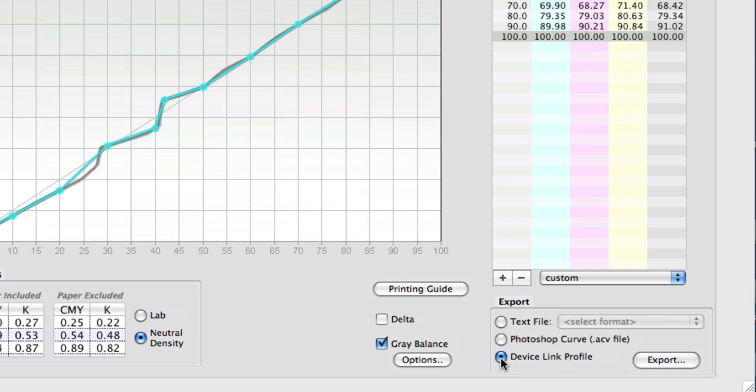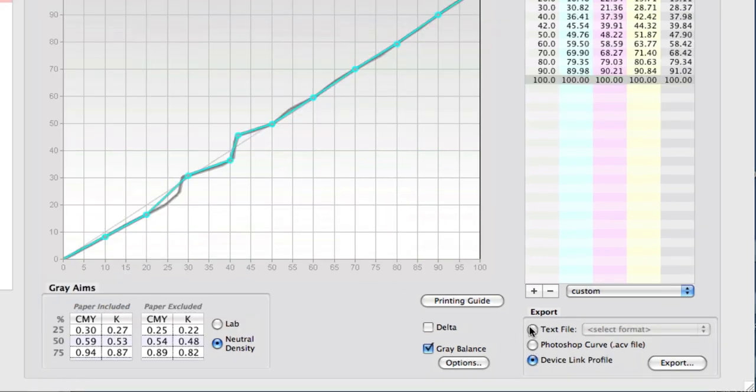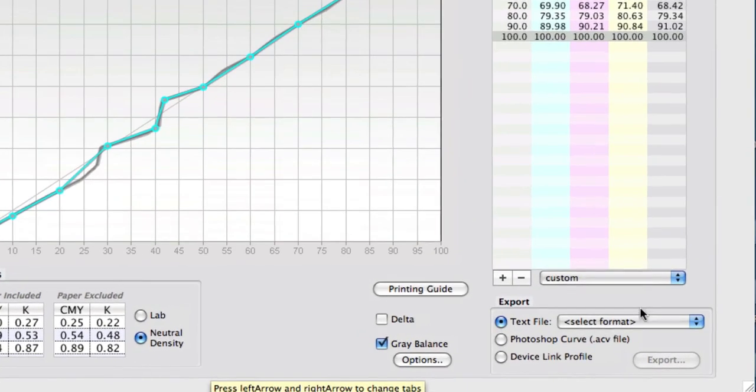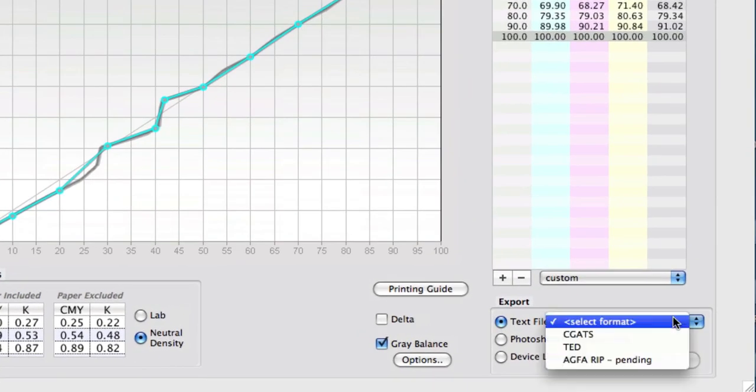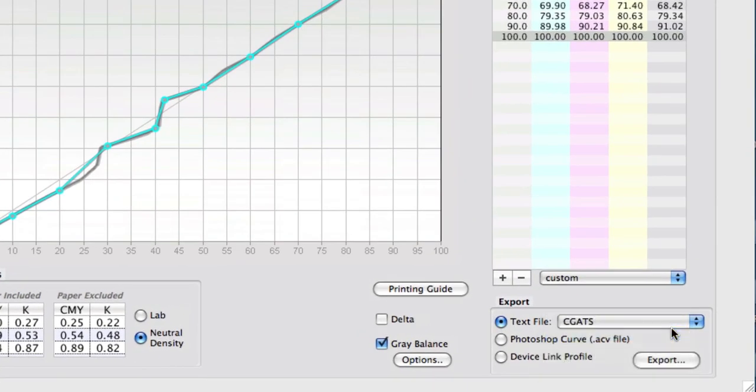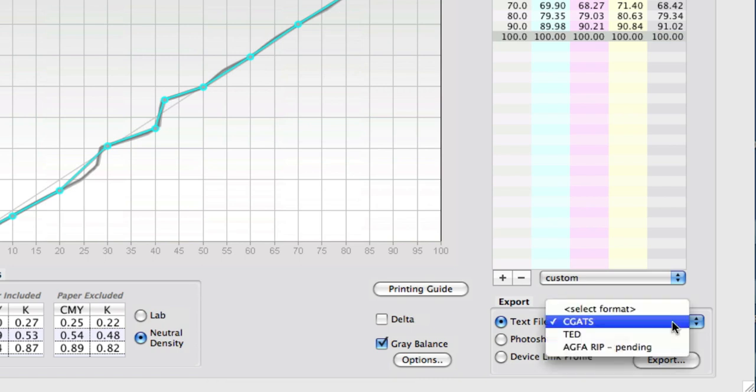So that you could learn and watch the corrections take place without actually having a press and the expense and delay of all that sort of stuff. So it could be useful for training purposes as well. The other possibility here is a text file, and there are a few different formats that we support. The CGATS format is a pretty typical one that Curve used to export.